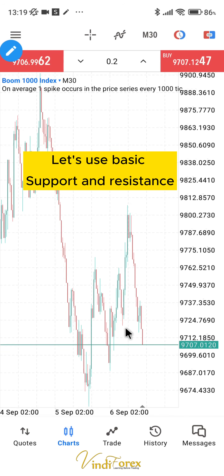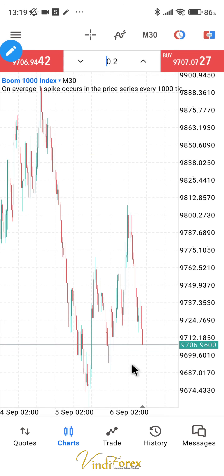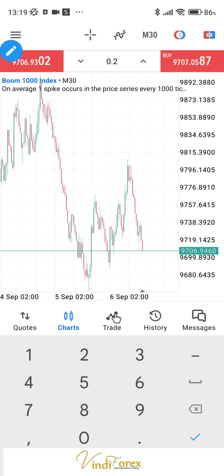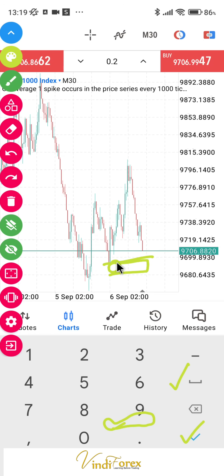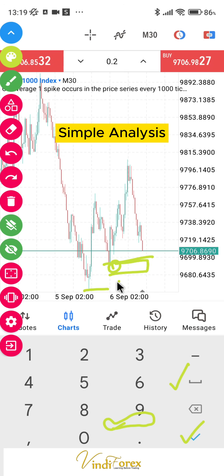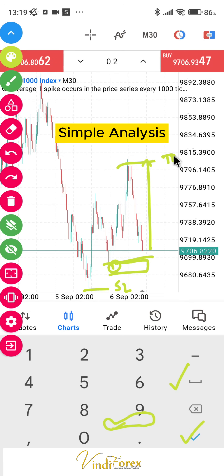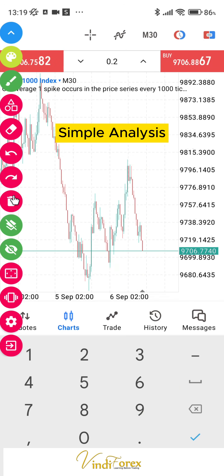Let's use basic support and resistance for another example. We're going to take a trade on the Boom 1000. We look for a buy around this particular level. We place our stop loss below and our take profit just up there. You can see we have extra steps — we're not just looking for a buy and buying; we have stop loss, entry, and take profit defined.